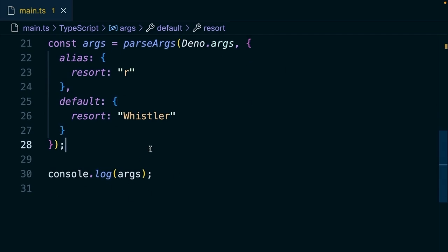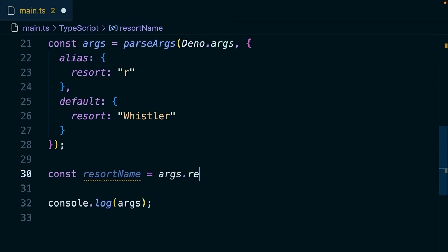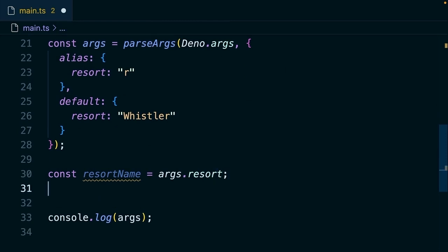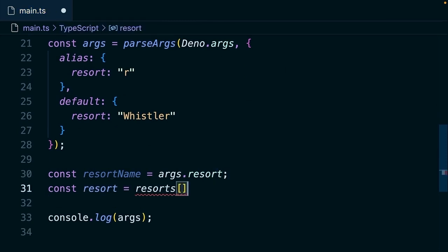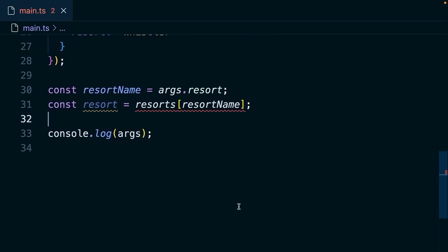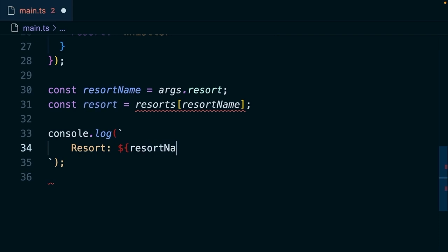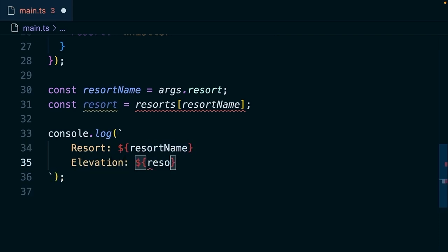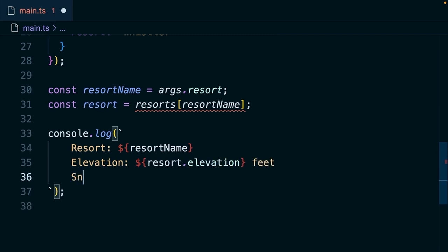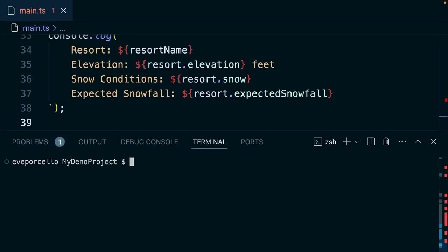From here, what we can do is we're going to say const resort name equals args.resort. So then we'll grab the resort with resorts resort name. So that's what's going to help us do that lookup. We'll fix that type error in a second. But in the meantime, let's add a little string here to our console log. We're going to say resort, resort name, elevation, resort.elevation, feet. Then we'll say snow conditions, resort.snow, and expected snowfall.